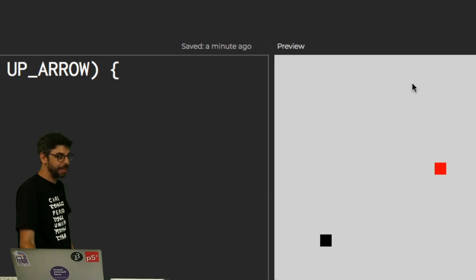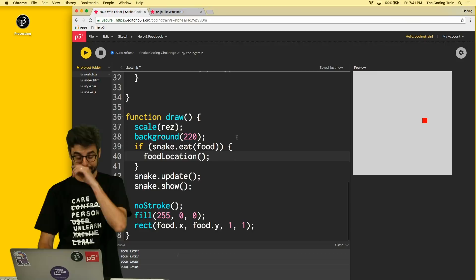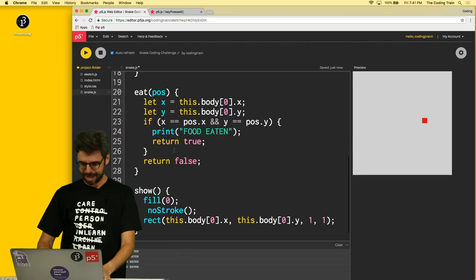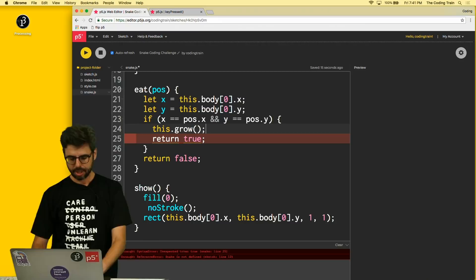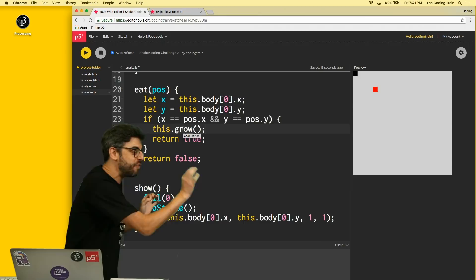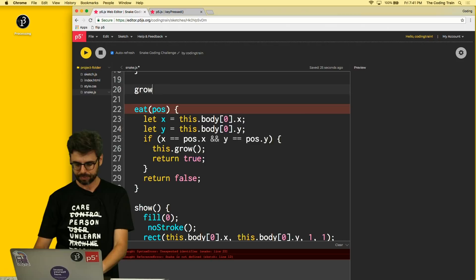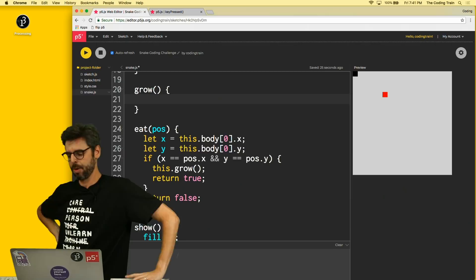When the snake eats food it needs to grow. Inside the `eat` function I call `this.grow()`. That means writing a `grow` function in the Snake class. I also add `this.len = 1` as a length variable. Growing means increasing the length and expanding the body array — but this is the tricky part where things went wrong before.